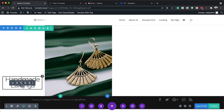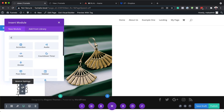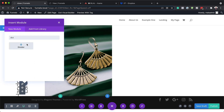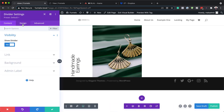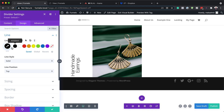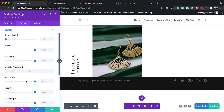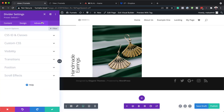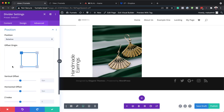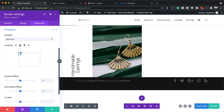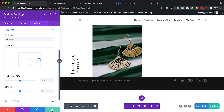Next we're going to add a divider to column one. I'm going to select it, then go into Design > Line and set the line color to black. Now let's go to Sizing and set our width to 50%. Let's go to our position settings, and then save.